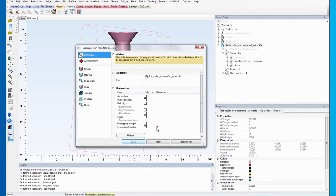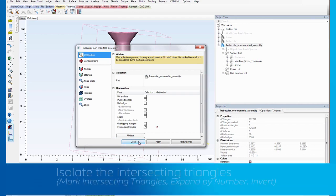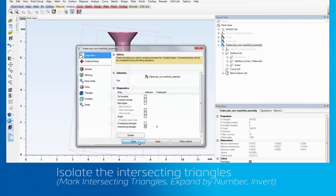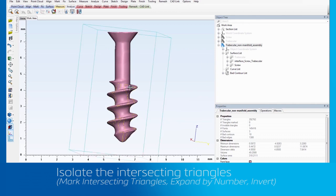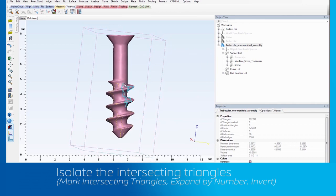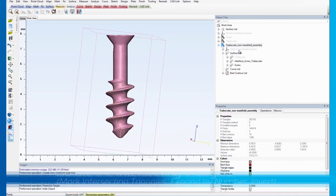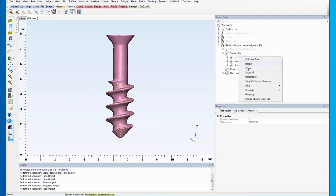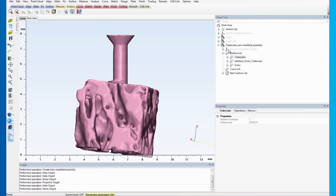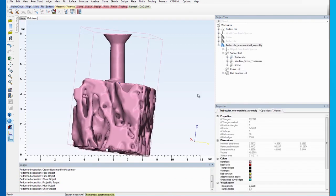To identify these triangles more easily, we will use the marking tools to visually isolate them from the rest of the assembly. Start by selecting the assembly and making all the surface sets visible again.